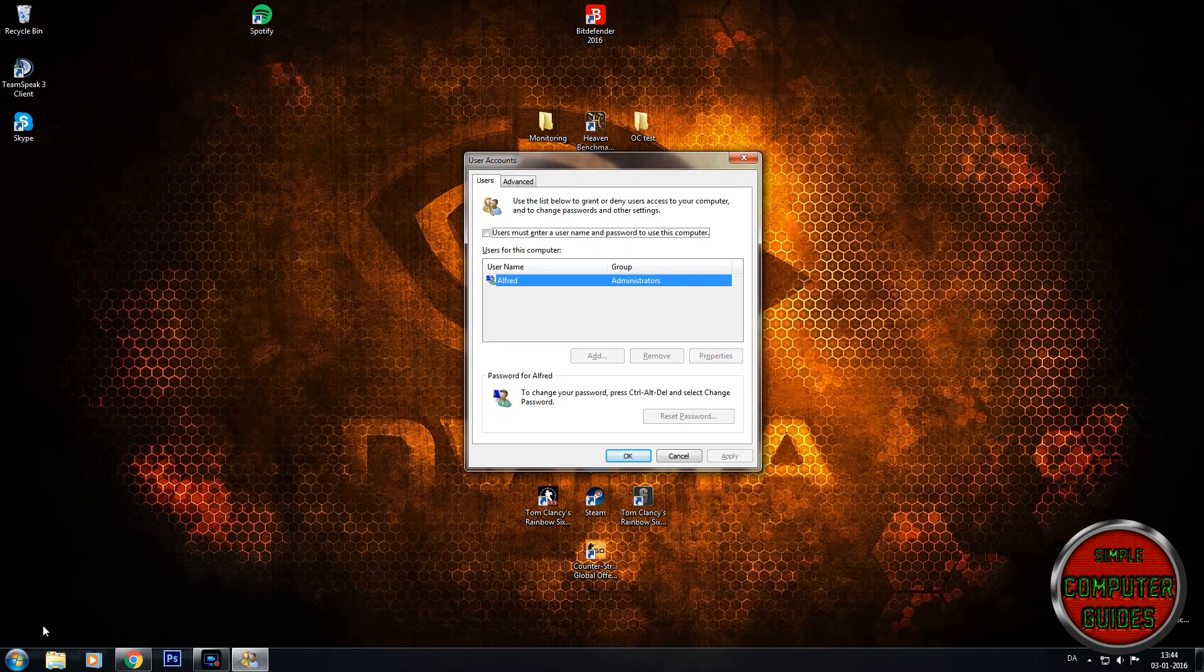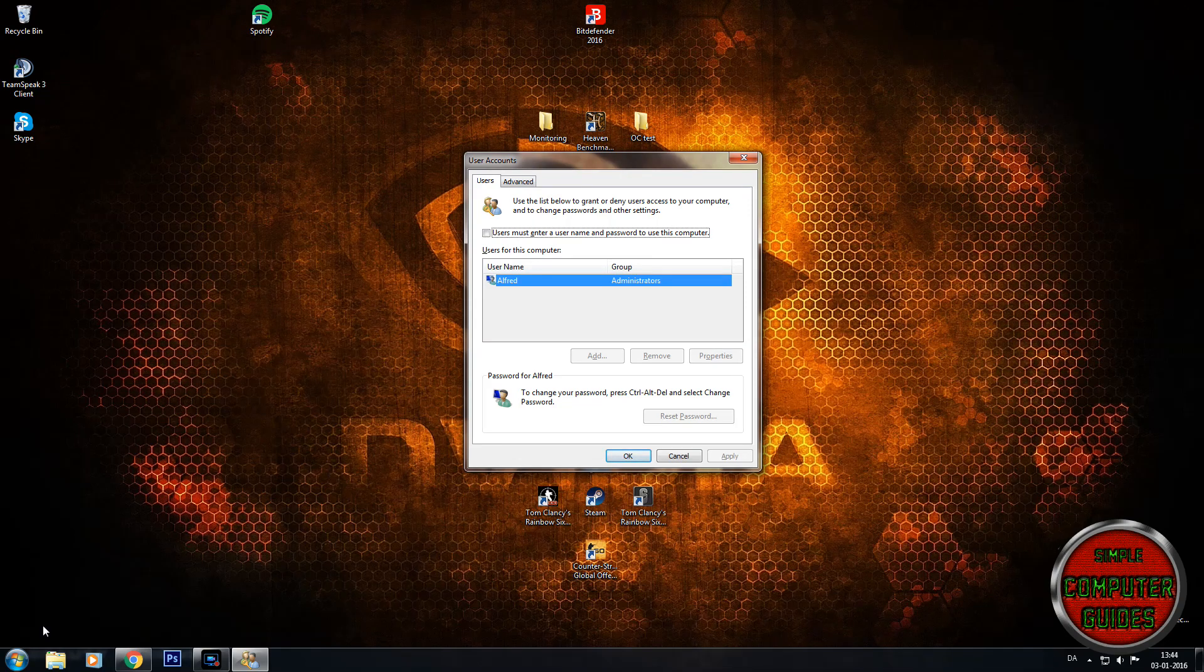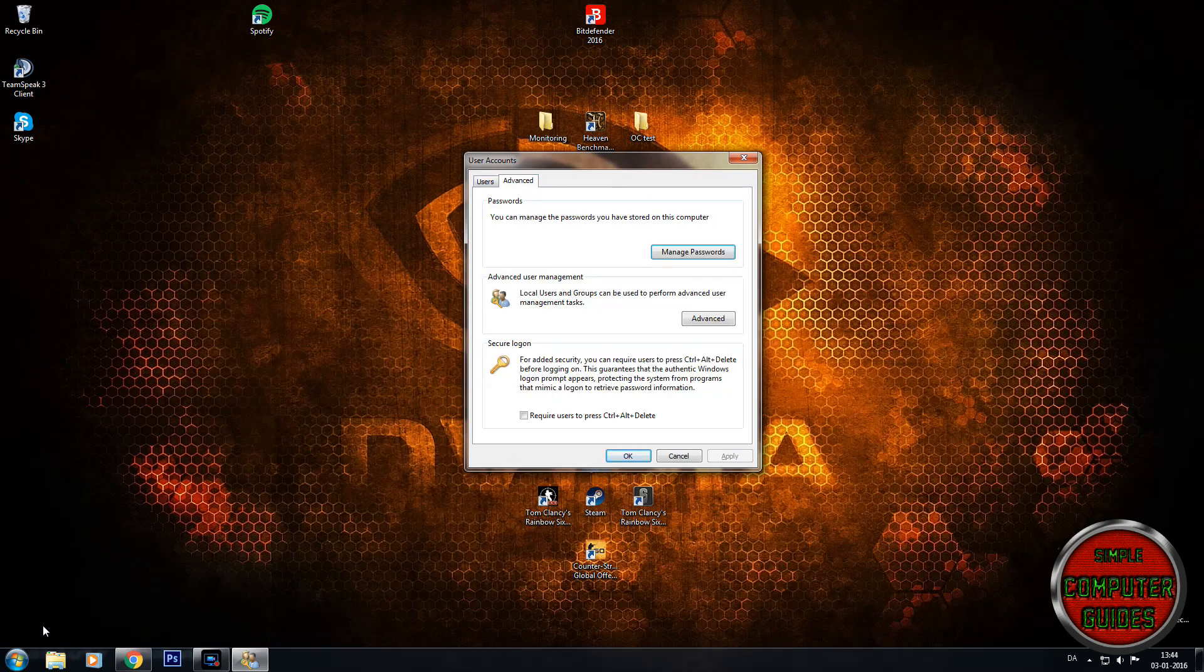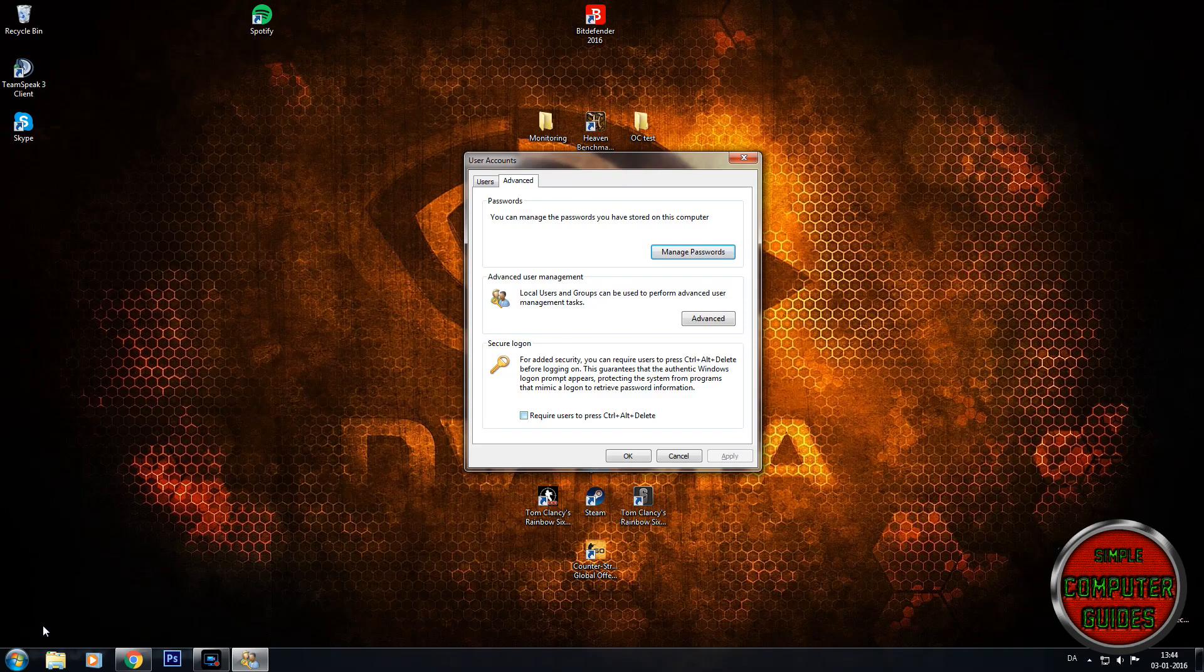If you want to go the other way like putting another layer of security, you can go to advanced and go to secure logon and require users to press ctrl alt delete.